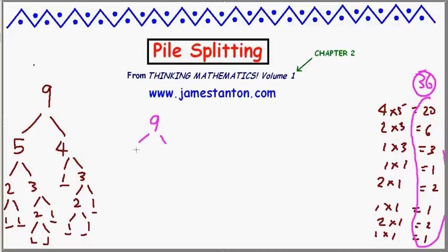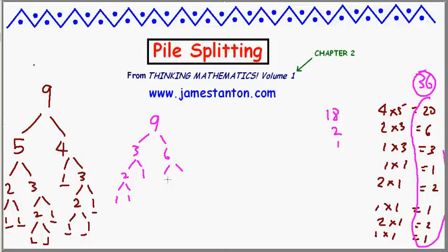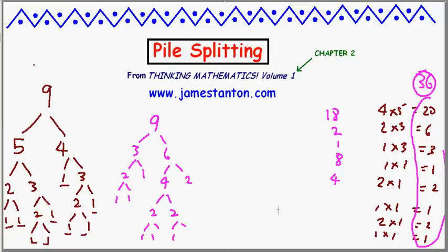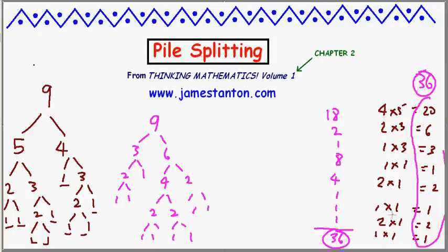Let's play it again with different choices. Maybe 3 and 6 with a product of 18. The 3 becomes 2 and 1, product of 2. The 2 becomes 1 and 1, product of 1. The 6 becomes 4 and 2, product of 8. The 4 splits into 2 and 2, product of 4, and the remaining pairs give three lots of 1 times 1. The magic sum this time is also 36. In fact, every time you play this game, you get the magic sum of 36.